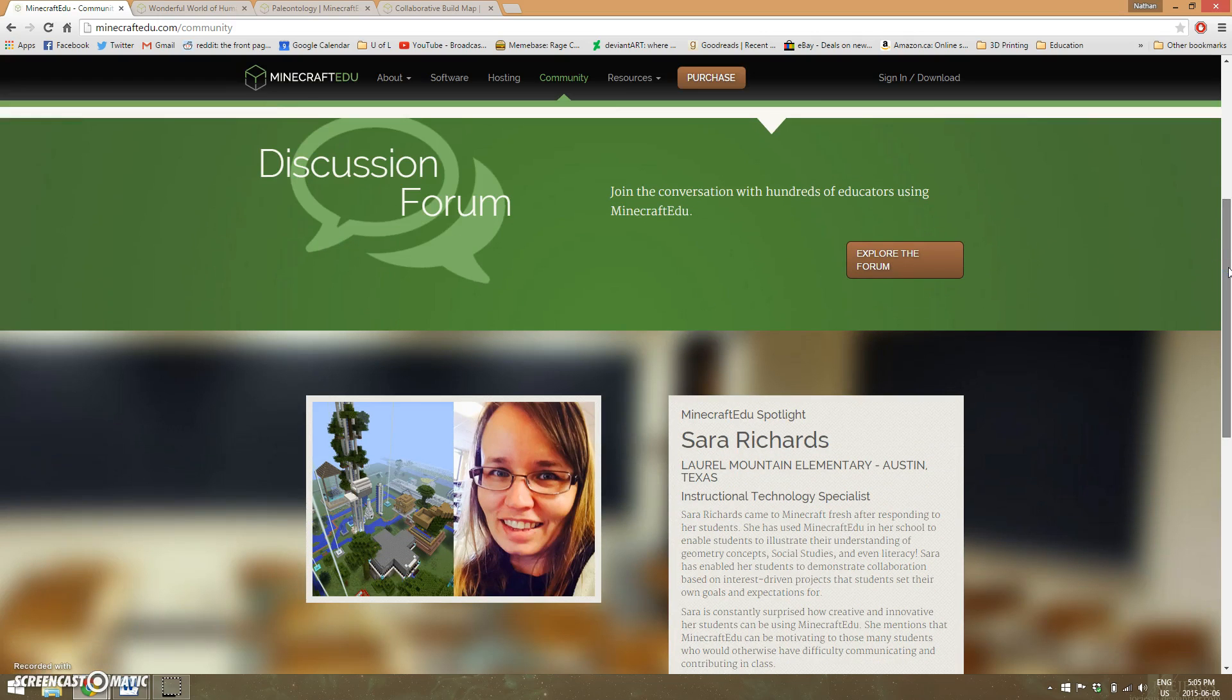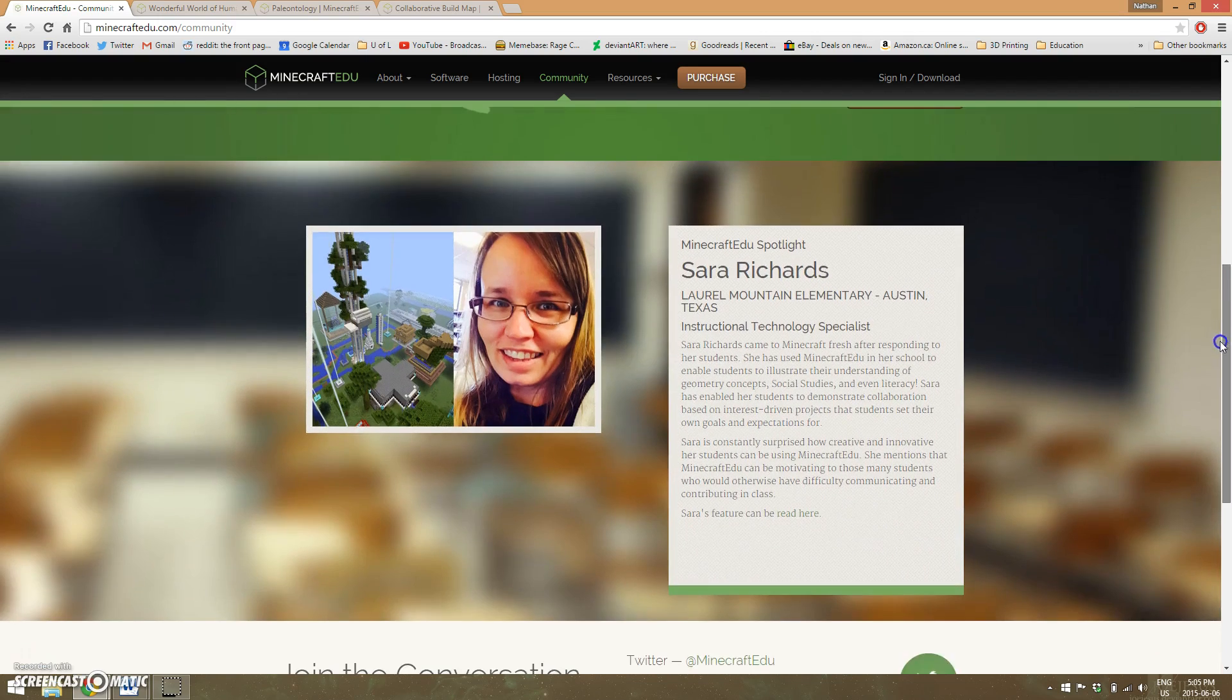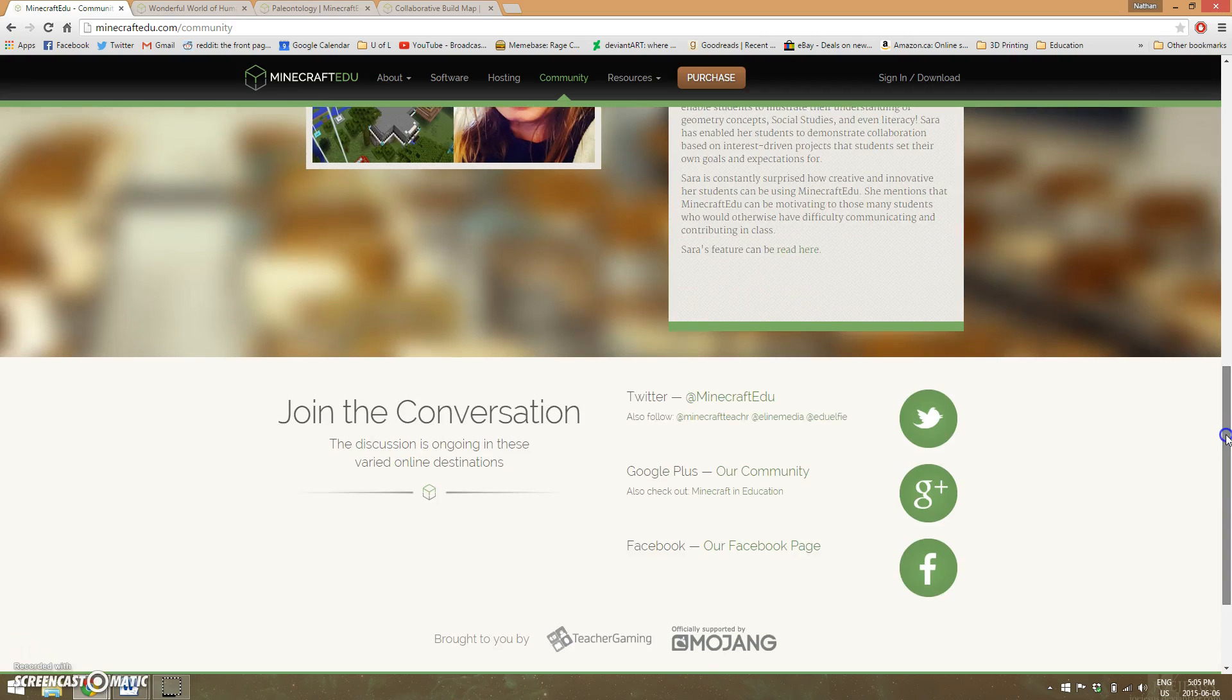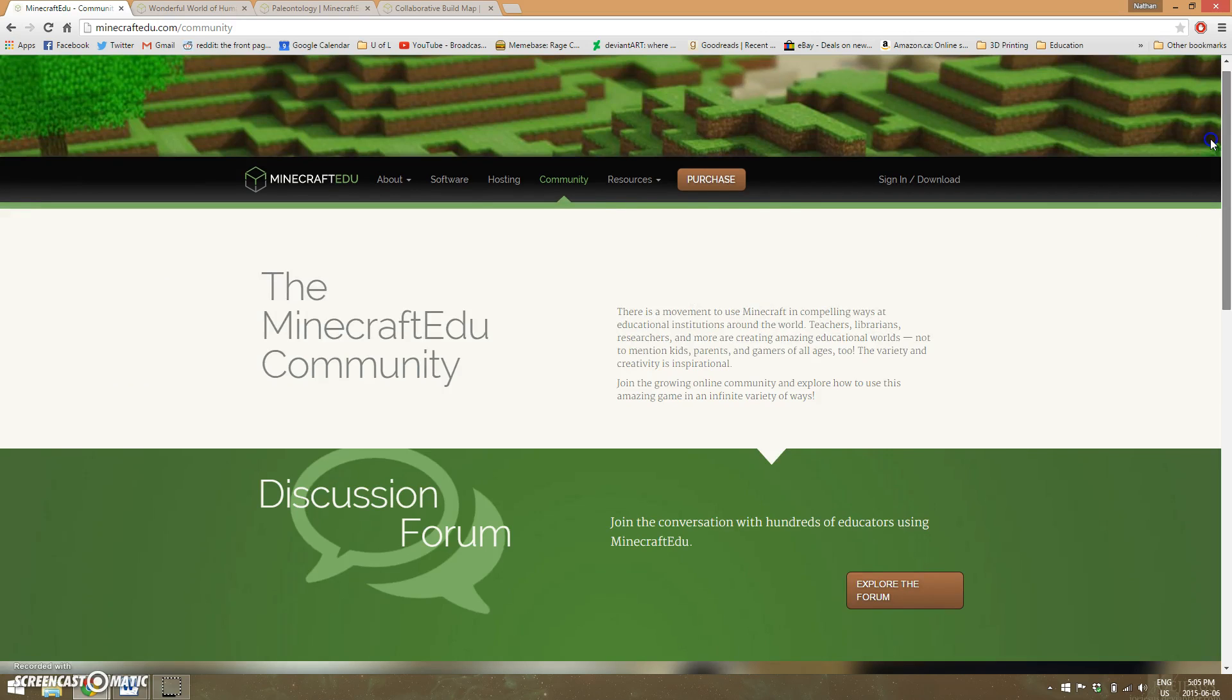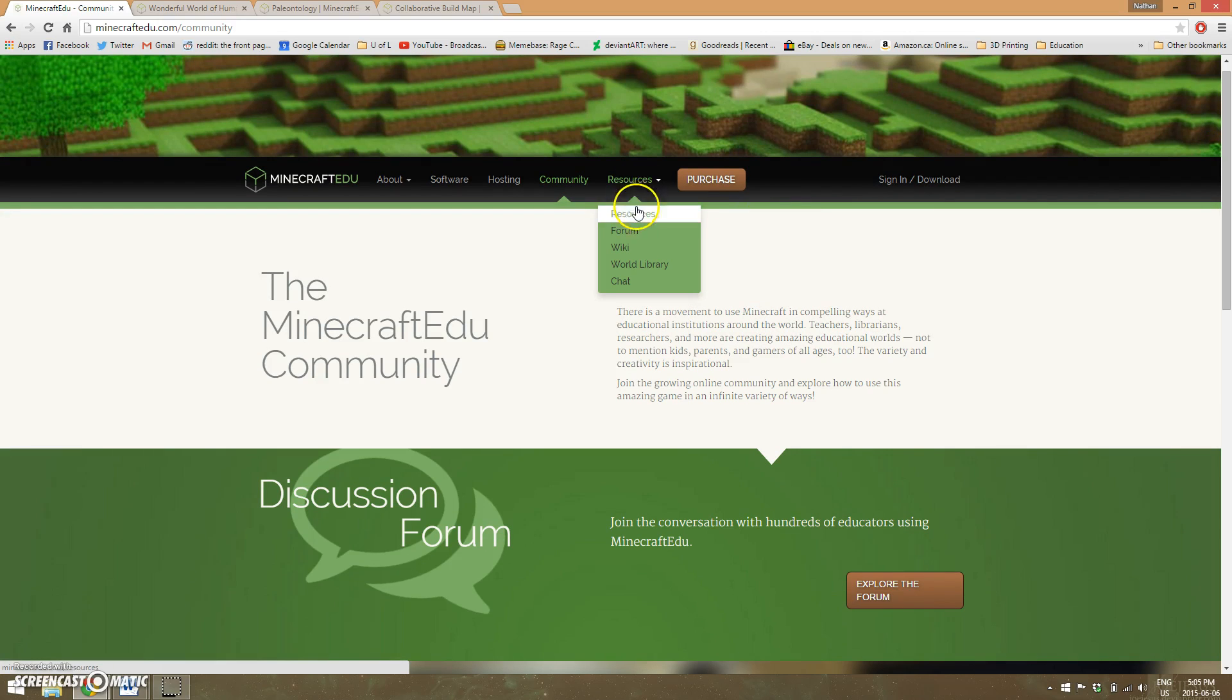Under resources, this is the most exciting part of the whole website.